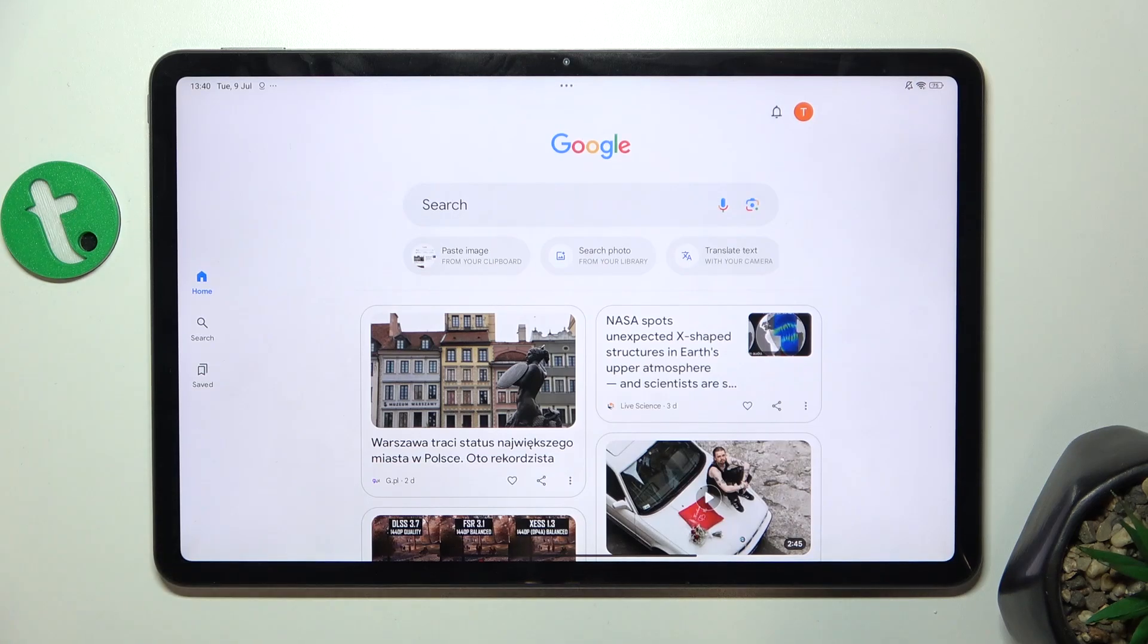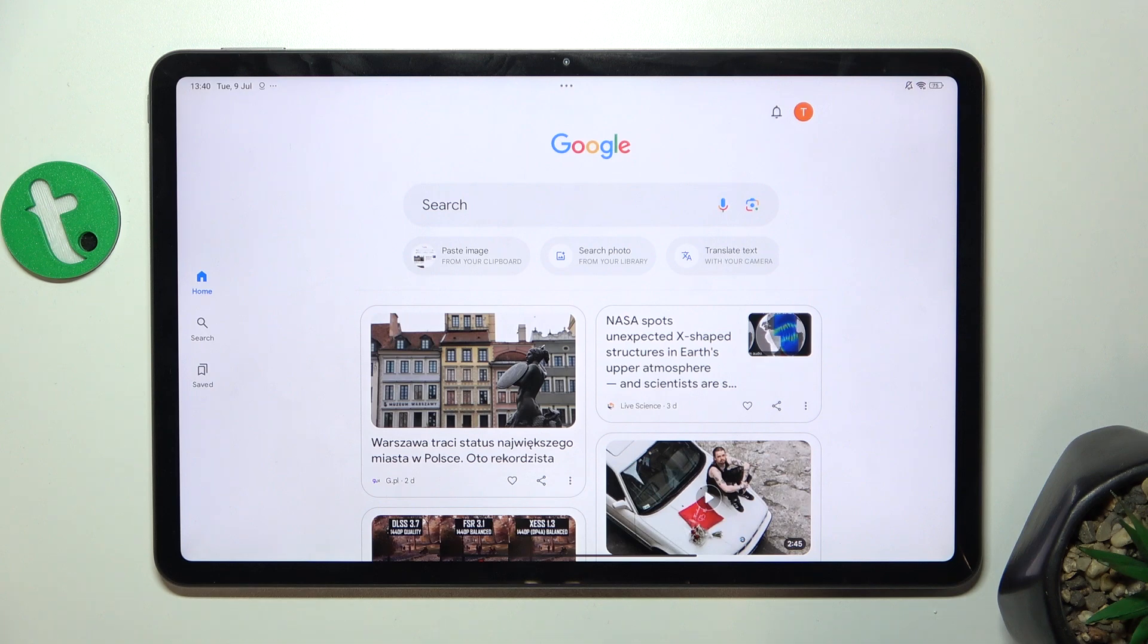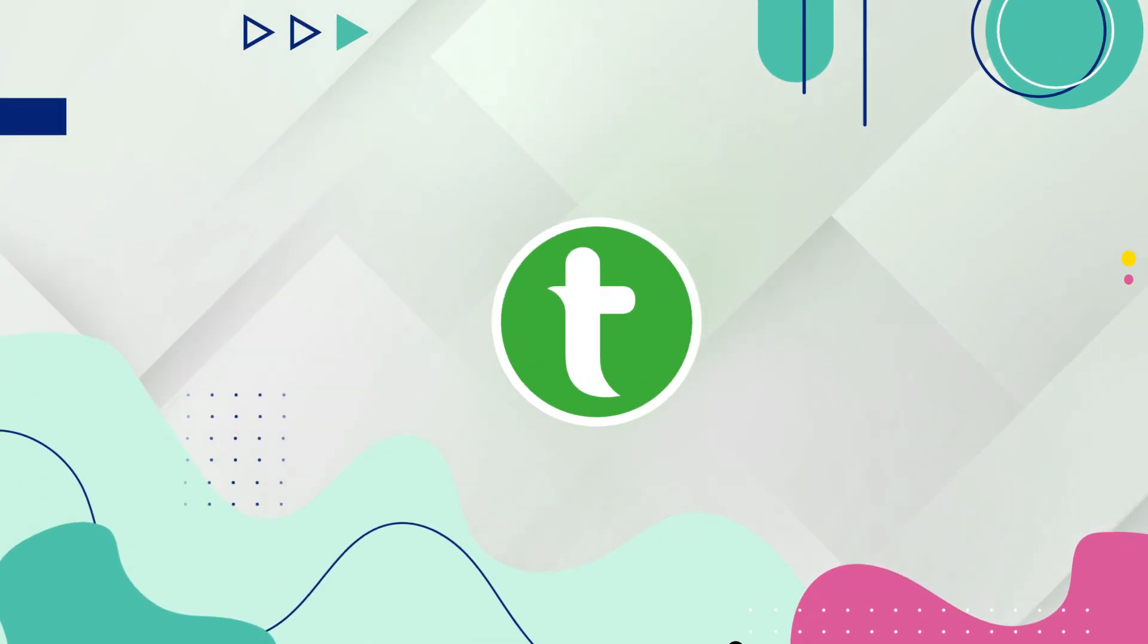Hello, in this video I'm going to show you how to take a long screenshot on Redmi Pad Pro.